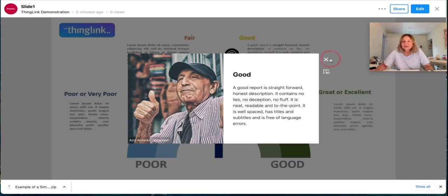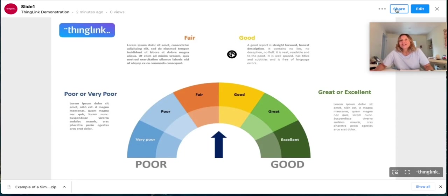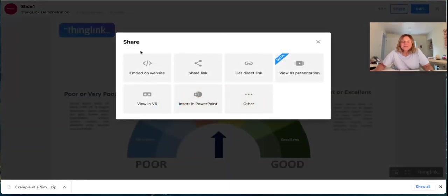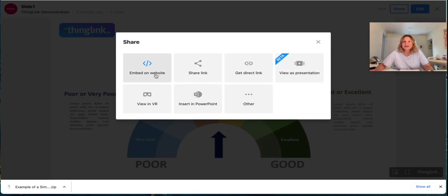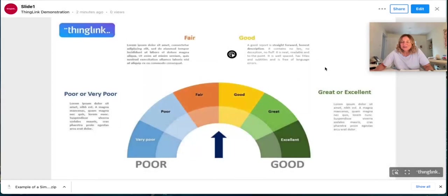So when you're ready to share your interactive infographic simply click the share button and you have all of these options where you can embed your infographic on a website, share it by link and you can even insert it into another PowerPoint slide if you wished. So lots of options there.